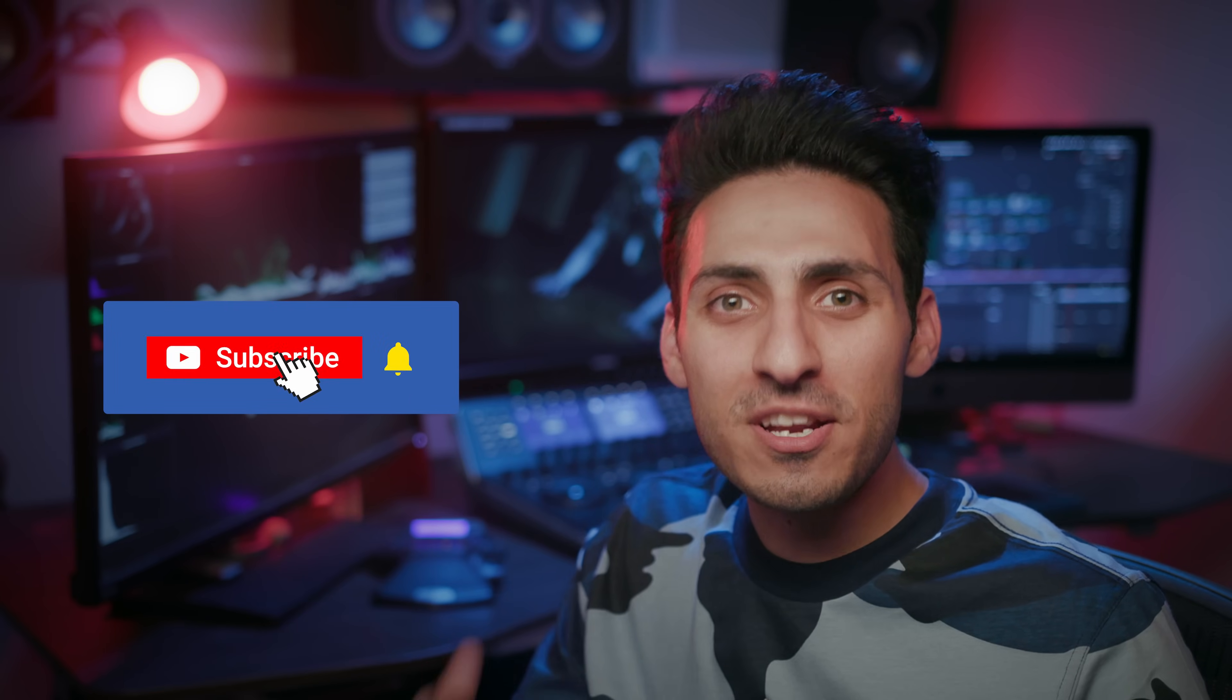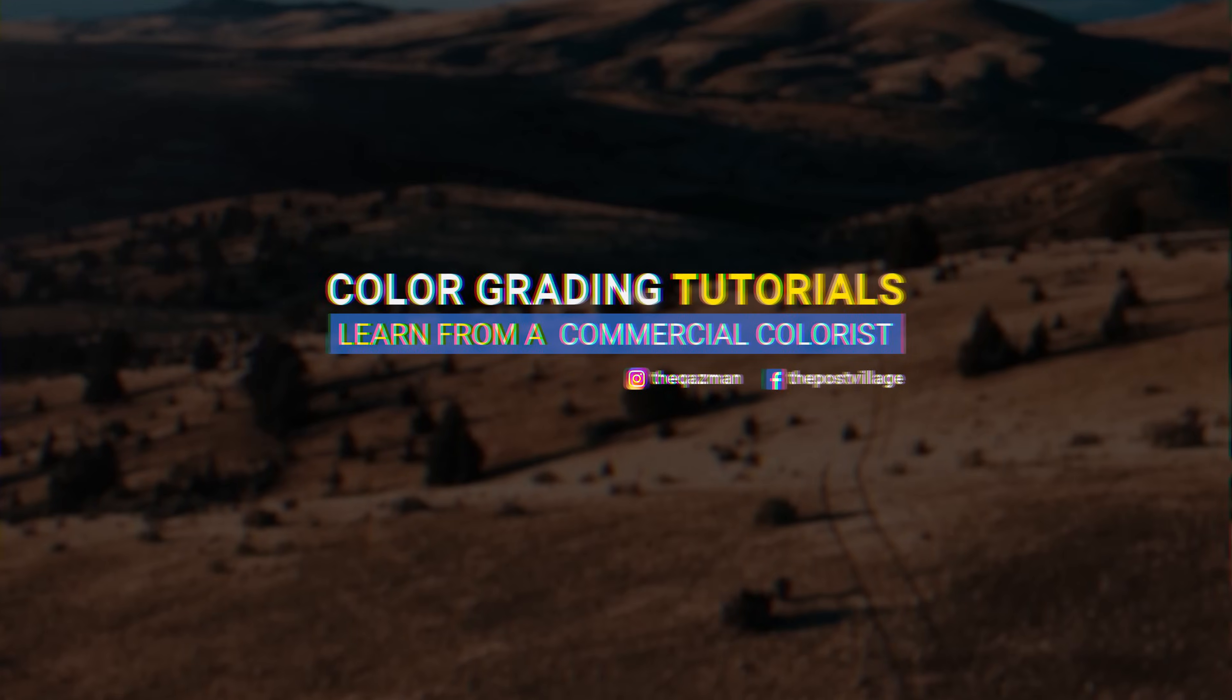Guys, hit the thumbs up if you're enjoying the content on the channel. Subscribe for more awesomeness and follow my Instagram for behind the scenes and updates. And I will see you in the next video.